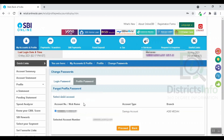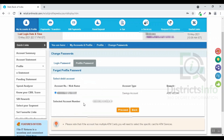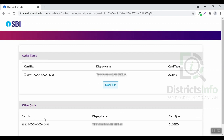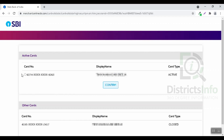If you click the approval through ATM debit card, please select the account. Select the account and click proceed. You can see the card in active status. You can check the first 4 digits and the last 4 digits, then click confirm.